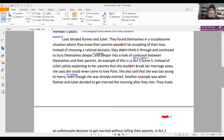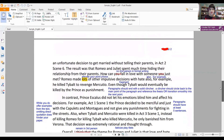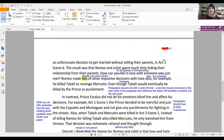Love blinded Romeo and Juliet. They found themselves in a troublesome situation where they knew their parents would not be accepting of their love. Instead of choosing a rational decision, they did not think it through and continued to bury themselves deeper and deeper into a hole of confusion between themselves and their parents. An example of this is in Act 3, Scene 5 — instead of Juliet calmly explaining to her parents that she could not break her marriage vow, she said she could never come to love Paris. She also said that she was too young to marry, even though she was already married. Another example is when Romeo and Juliet decided to get married the morning after they met — they made an unfortunate decision to get married without telling their parents, in Act 2, Scene 6. Notice that I didn't comment on this — I've already made a comment about the way the student is addressing the acts and scenes, so I don't always re-comment on those sorts of mistakes.